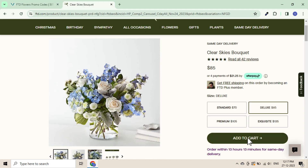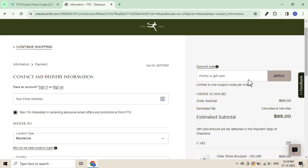Shop on FTD Flowers and add items to your cart. Once you check out, you will see an 'Enter a Discount Code' section. Paste the code and instantly see the discount applied.